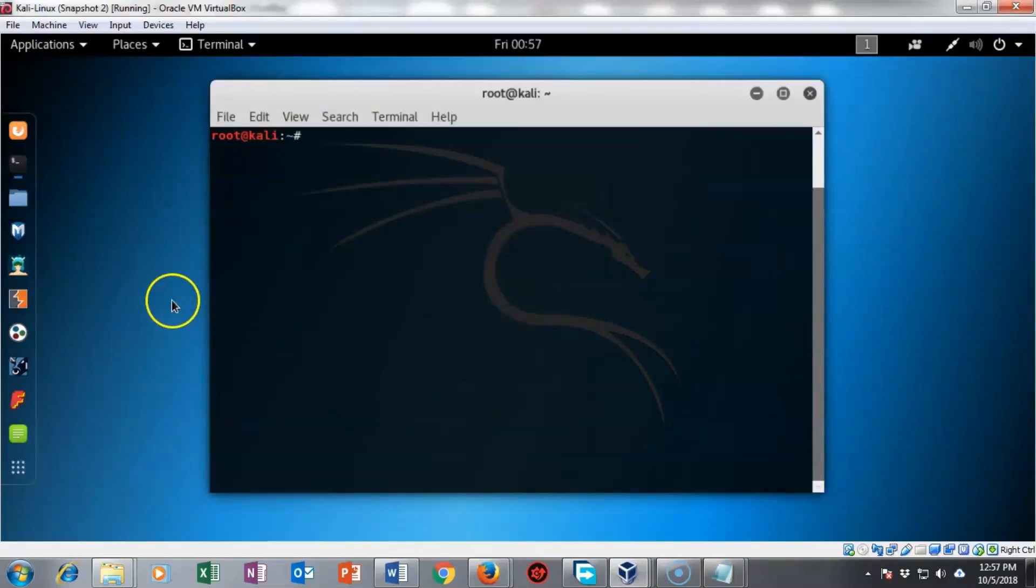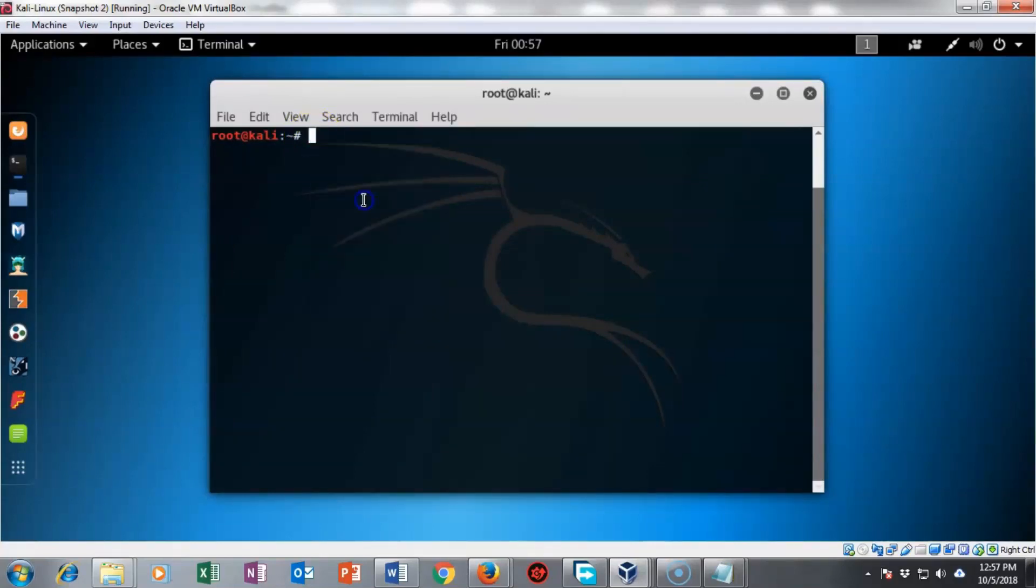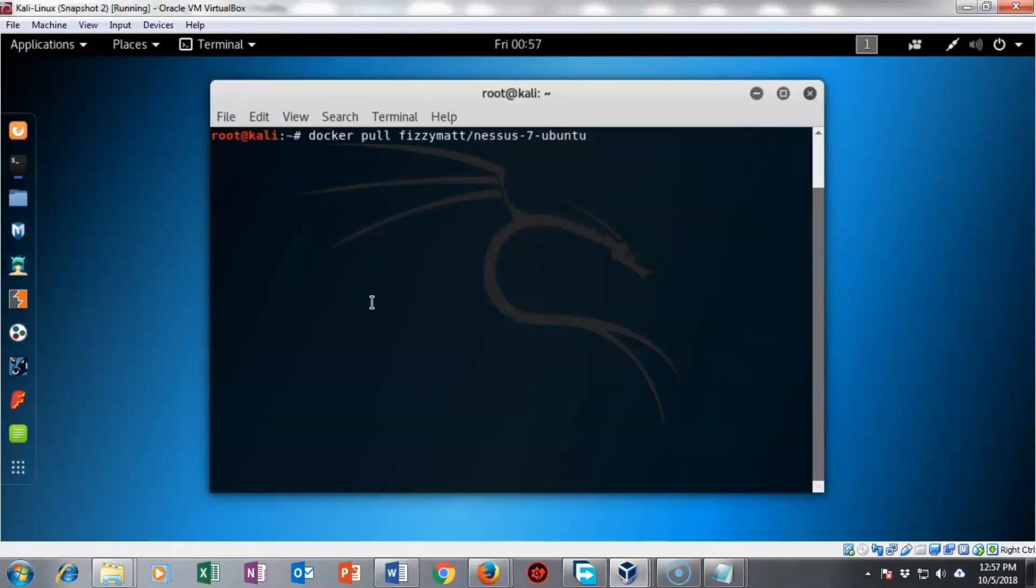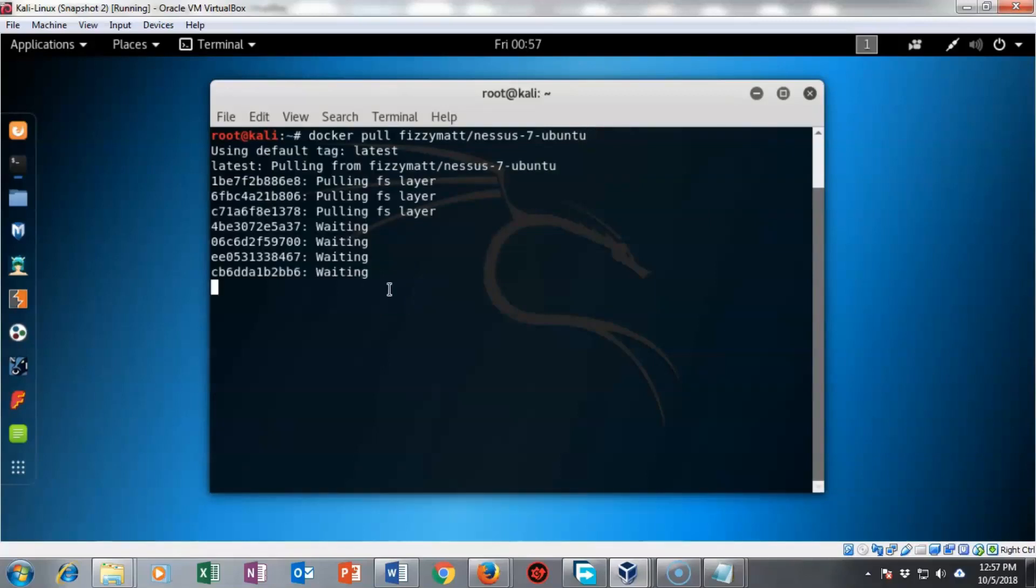We're now ready to pull down the nessus container that we need from the docker site. I'm going to right click inside my terminal and paste in the following command docker space pull and I want it to pull down the container called Fizimat forward slash nessus dash 7 dash ubuntu. I'm going to hit enter and you'll see that it pulls down the container without any issues.